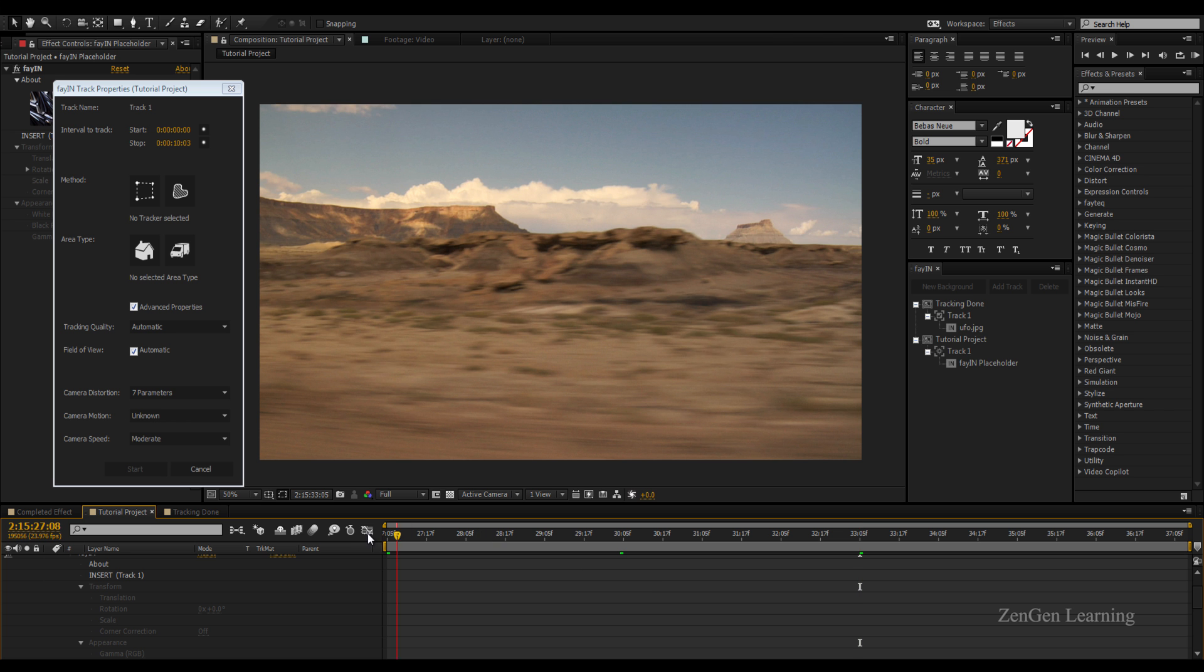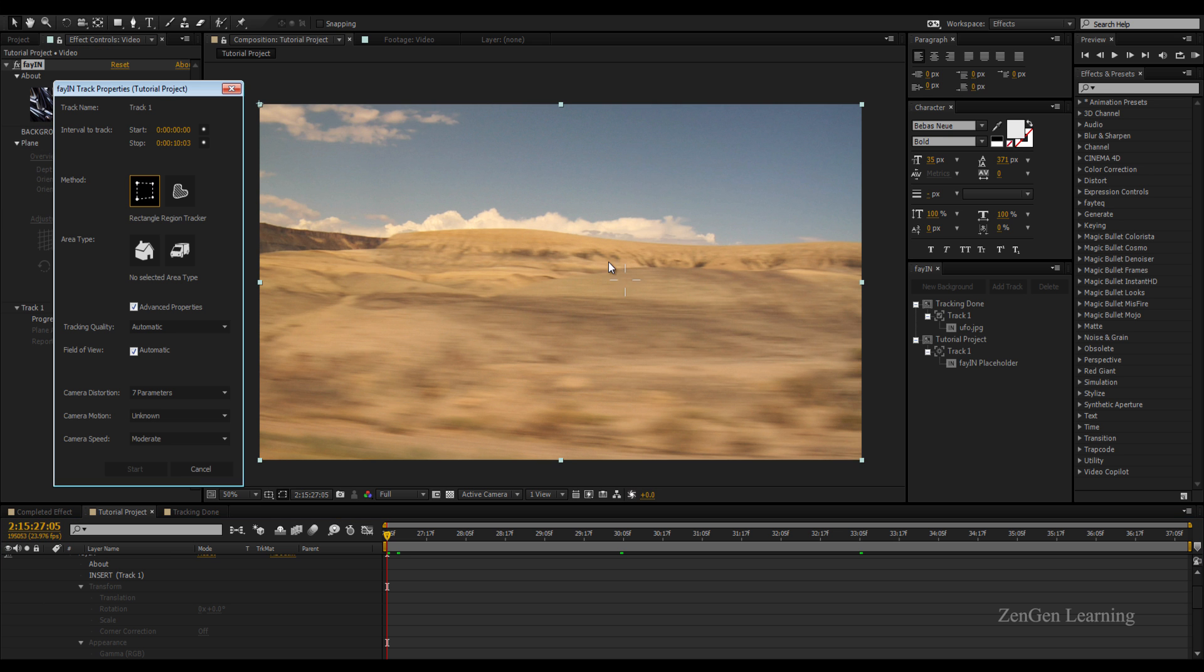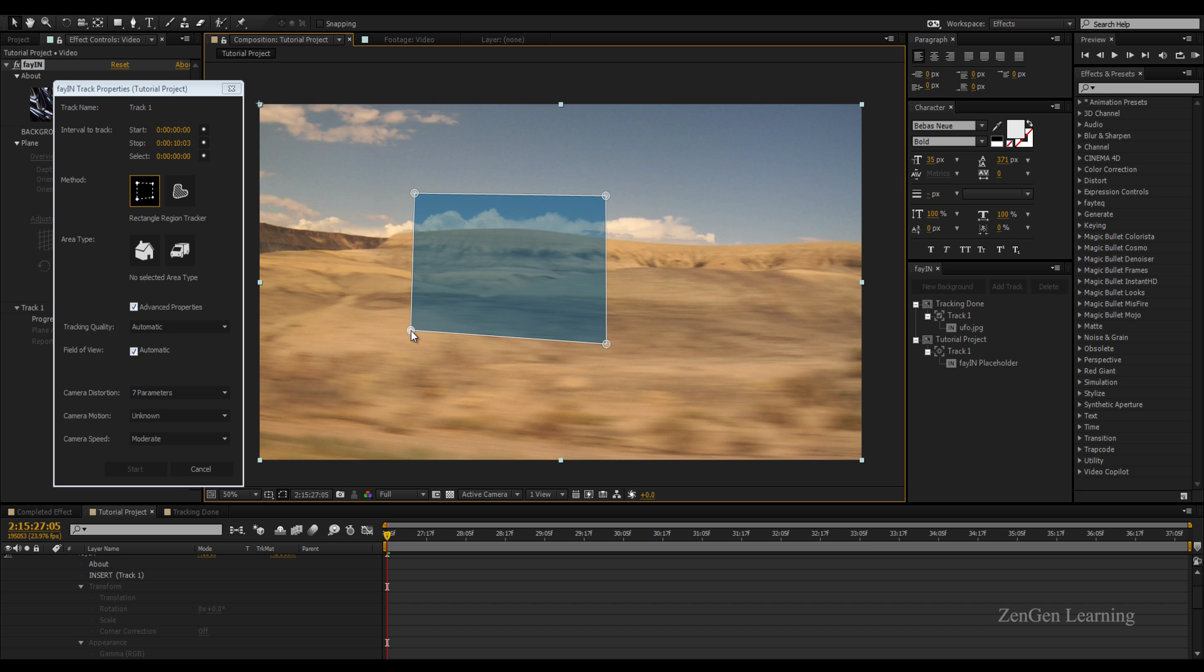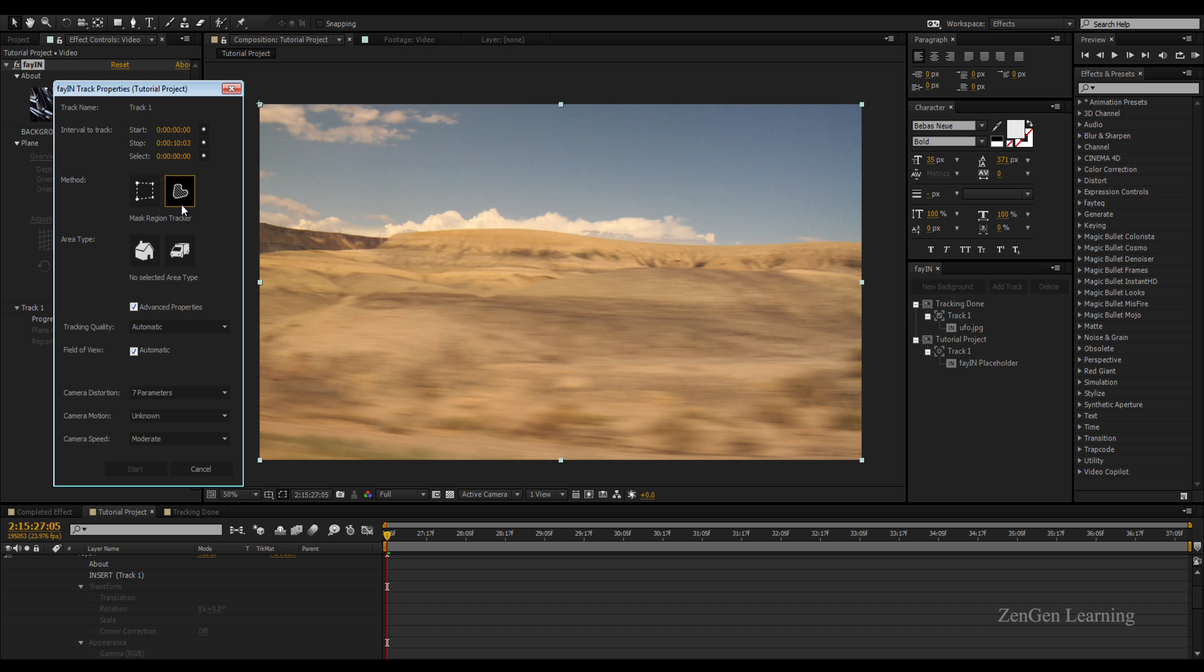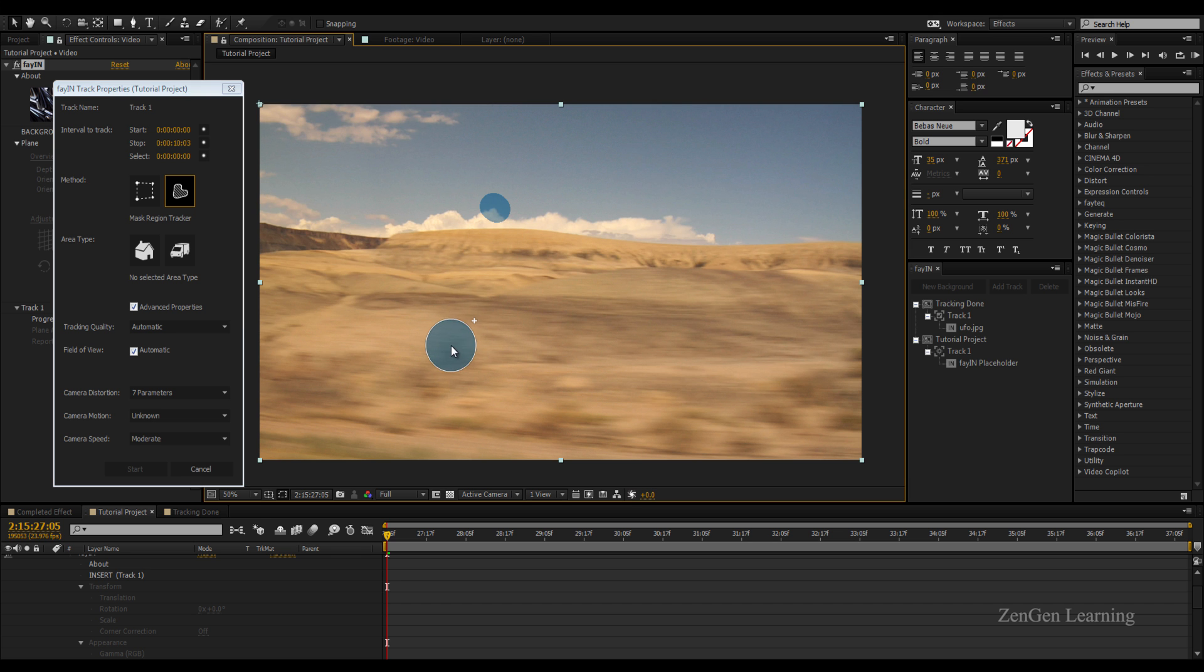The next is to basically decide how you want to track your subject. Let me take this and show you something. This is something that looks a lot like four point tracking and can be used for doing some wall replacements or screen replacements. But in this case I'm going to take the paintbrush tool or the mask region tracker, and this is basically like painting the thing you want to track and FayIN is going to track that. I'm going to hold on the shift key and I'm going to paint over this cloud so it should be tracked.